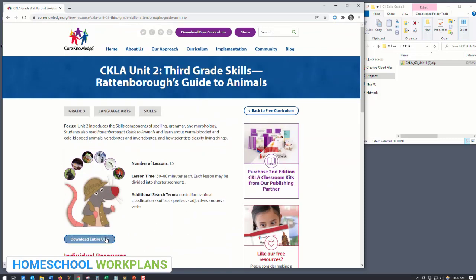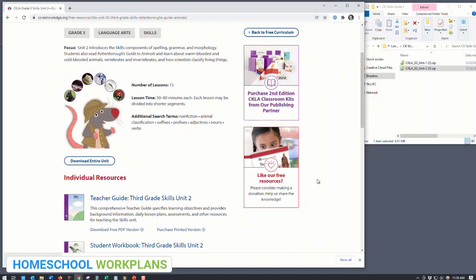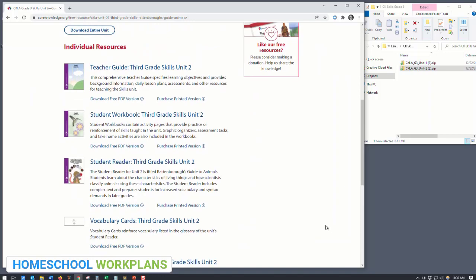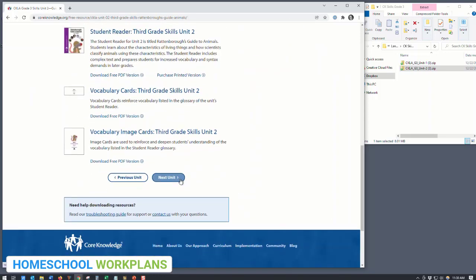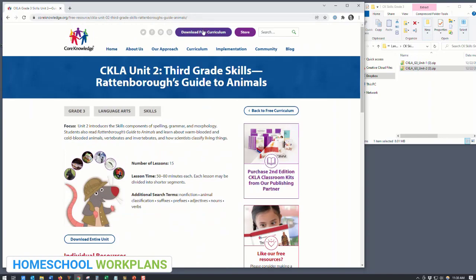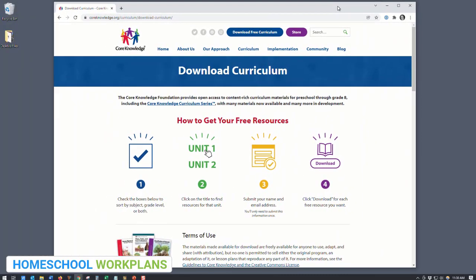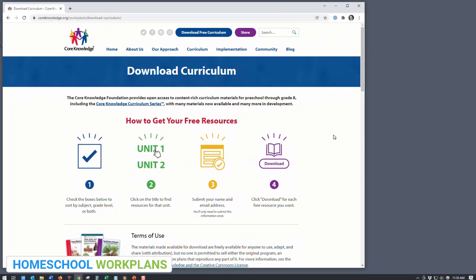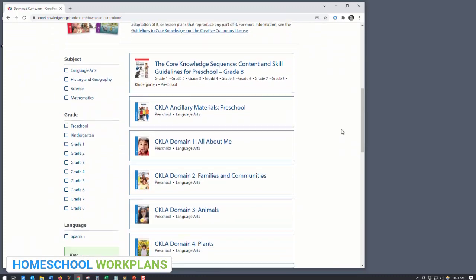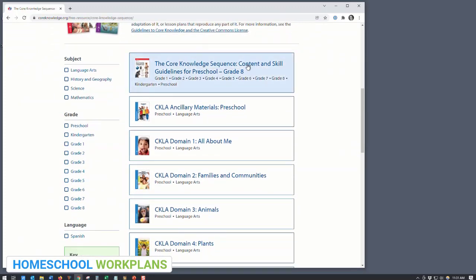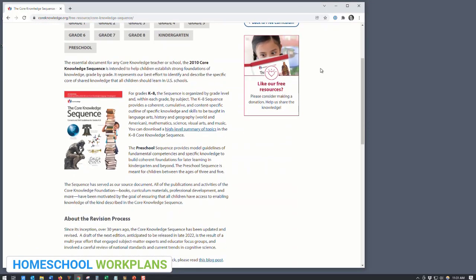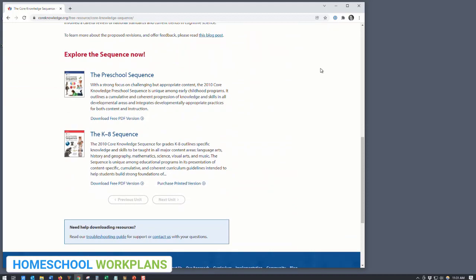It may seem confusing to have these subfolders for language arts and skills curriculum, but once you watch the videos to learn how to use both sets of resources, you'll be glad you have them organized this way. That's it — once you've downloaded the history and geography, science, and language arts units for the grade you need, all those files will be organized and you can move on to watch my videos for each subject area. Before you go, let's navigate back to the main Core Knowledge curriculum download page one last time. Right at the top you'll see the CK Sequence, which lays out the entire list of what your student will learn in each grade.